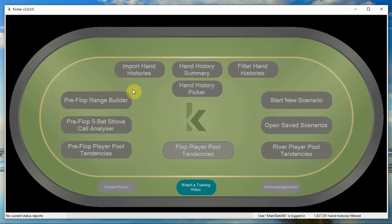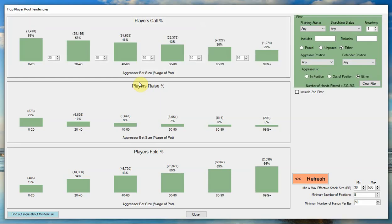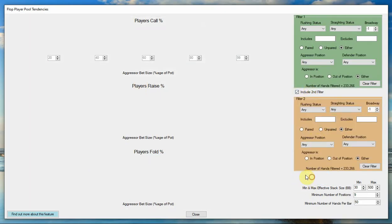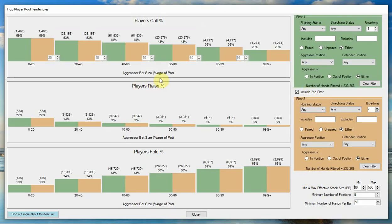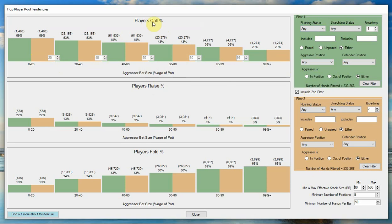We have the flop player pool tendencies, which is where you can have a look at and also compare and contrast the effect of different bet sizes on the flop, so you can see the players' call, raise, and fold tendencies based on bet sizes and textures of flops.